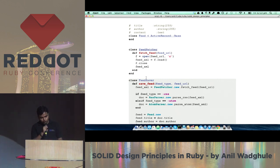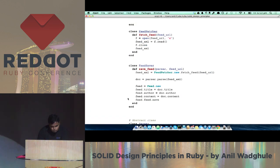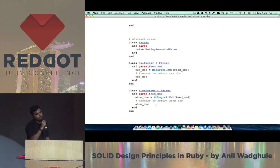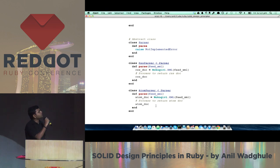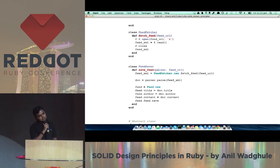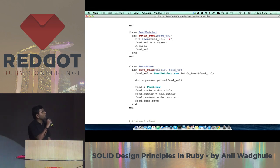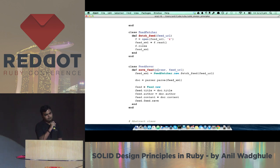To achieve Open-Close, we abstract the if-else behavior by introducing a parser abstraction. In Ruby we don't need to add a parser base class because Ruby is duck-typed. We have an RSS parser and an Atom parser, and we simply pass the parser to our save feed class. Now the method is open for extension and closed for modification — we can add another parser type and pass it to save feed.